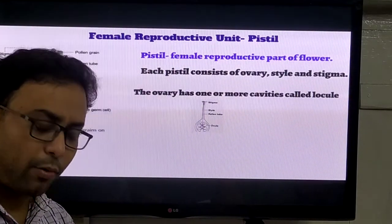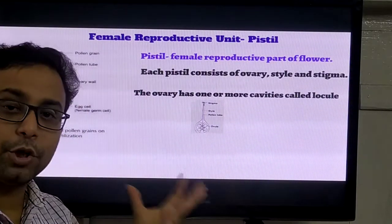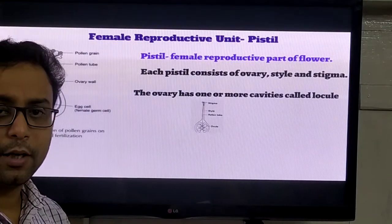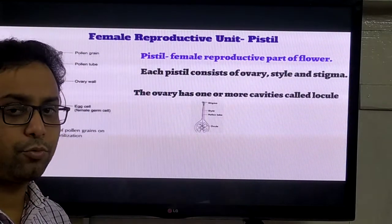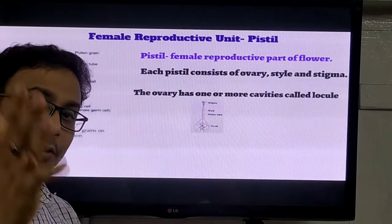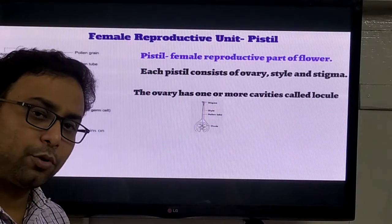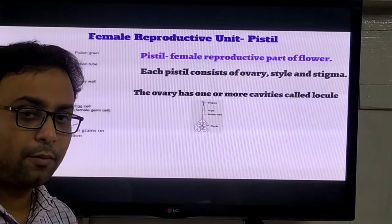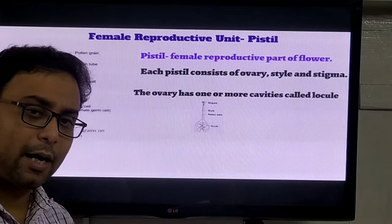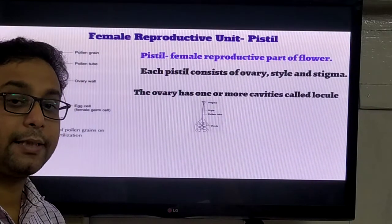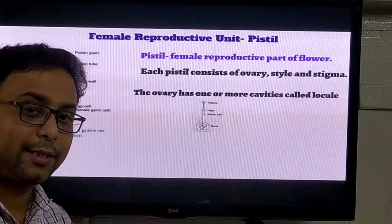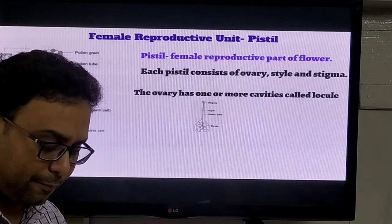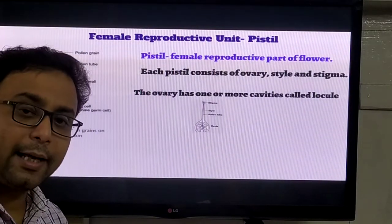The nectar - most flowers produce a sweet and fragrant liquid called nectar. Nectar is a very important thing. Without nectar, pollination cannot be possible. Nectar is produced by many plants. Insects are attracted towards this nectar because nectar is mainly the food of insects. It is very sweet in nature and helps in nourishment.